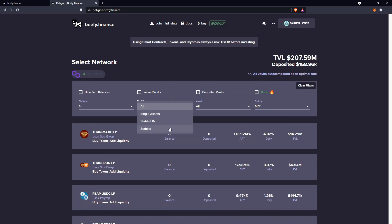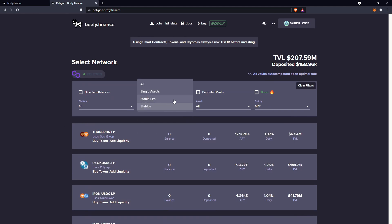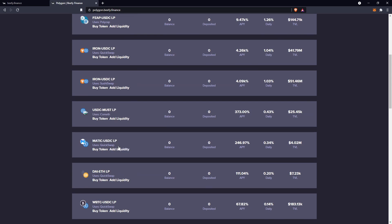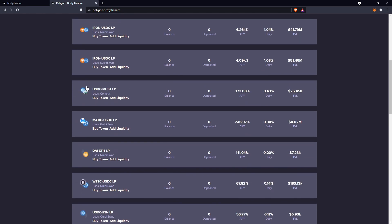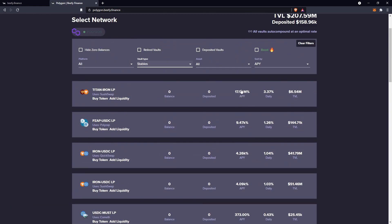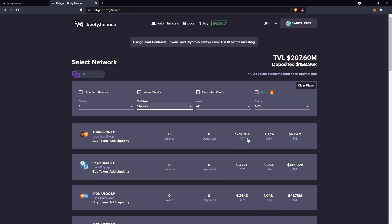Finally at the bottom we've got stables, which is different to stable LPs. You'll still be depositing LP tokens, although a lot of these use other exchanges other than QuickSwap — ComEth, SushiSwap, etc. — as you'll usually be pairing something stable like USDC with something not stable like MUST or MATIC. Although you may be seeing 17.98 million APY, the one thing you do need to worry about is impermanent loss. I deposited $100 worth of the Titan Iron LP token and after a few days I left with only $80 — a $20 loss as one of the tokens went down.